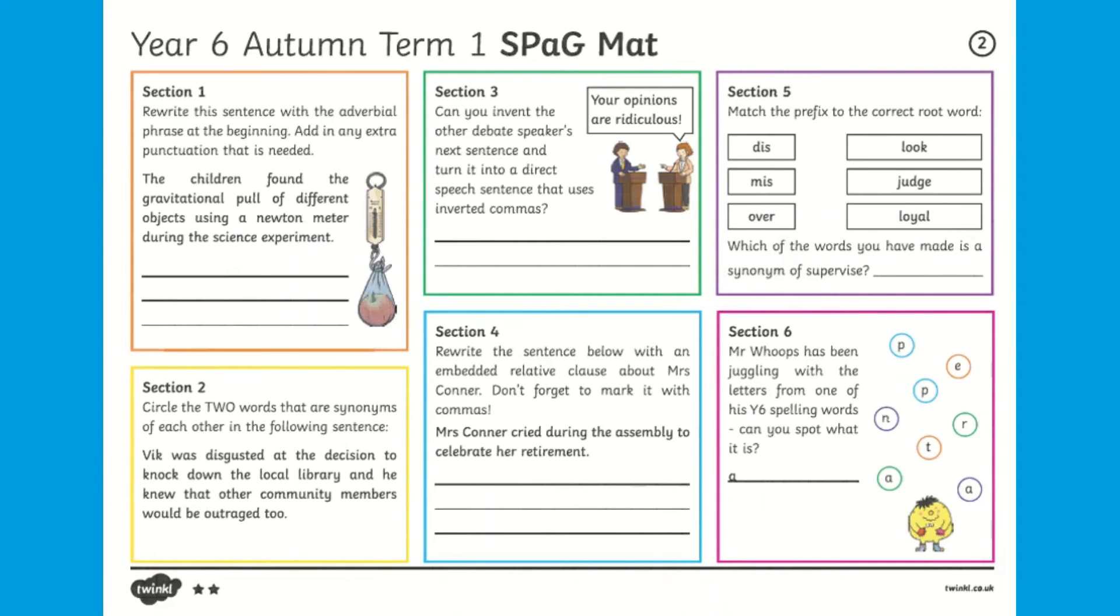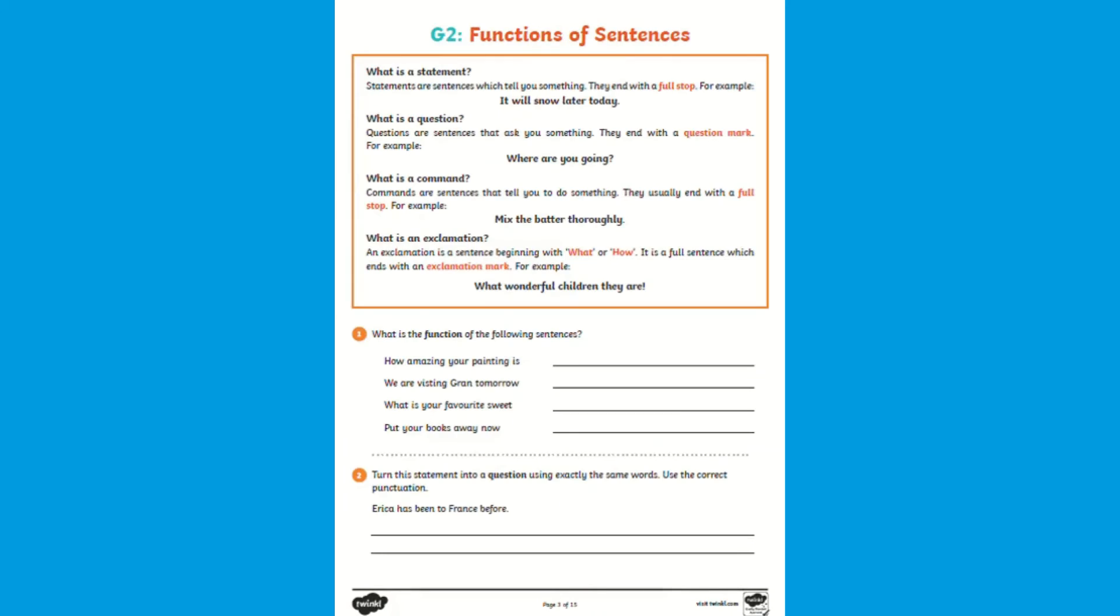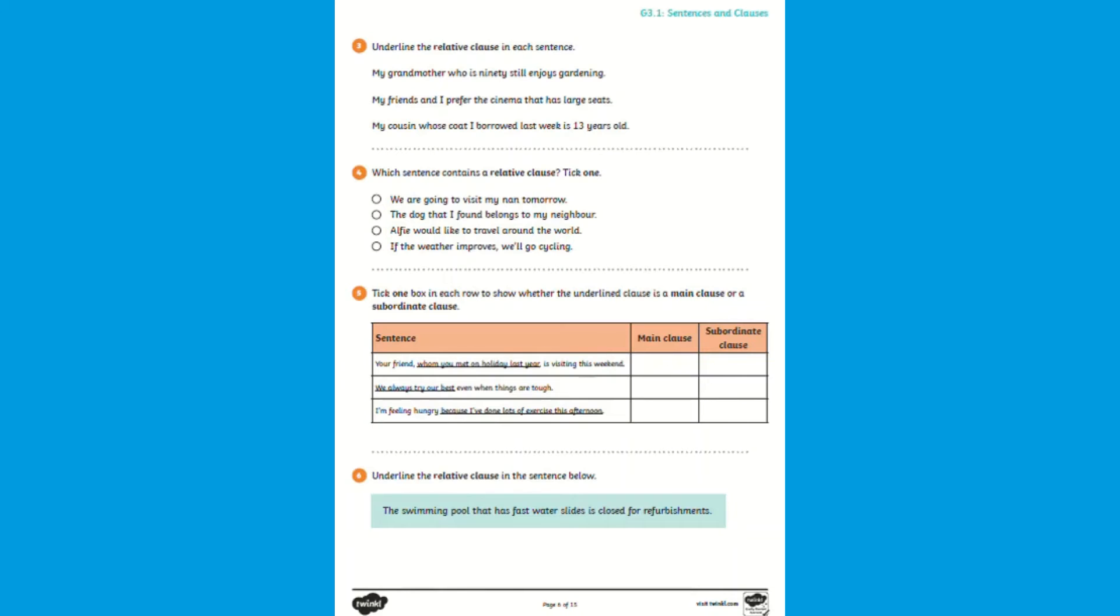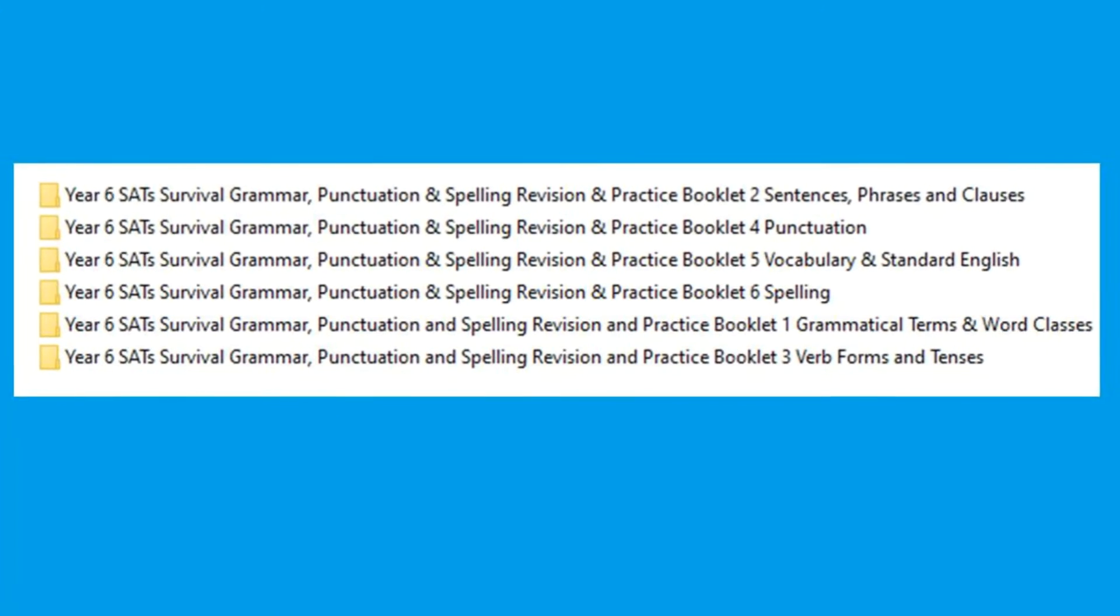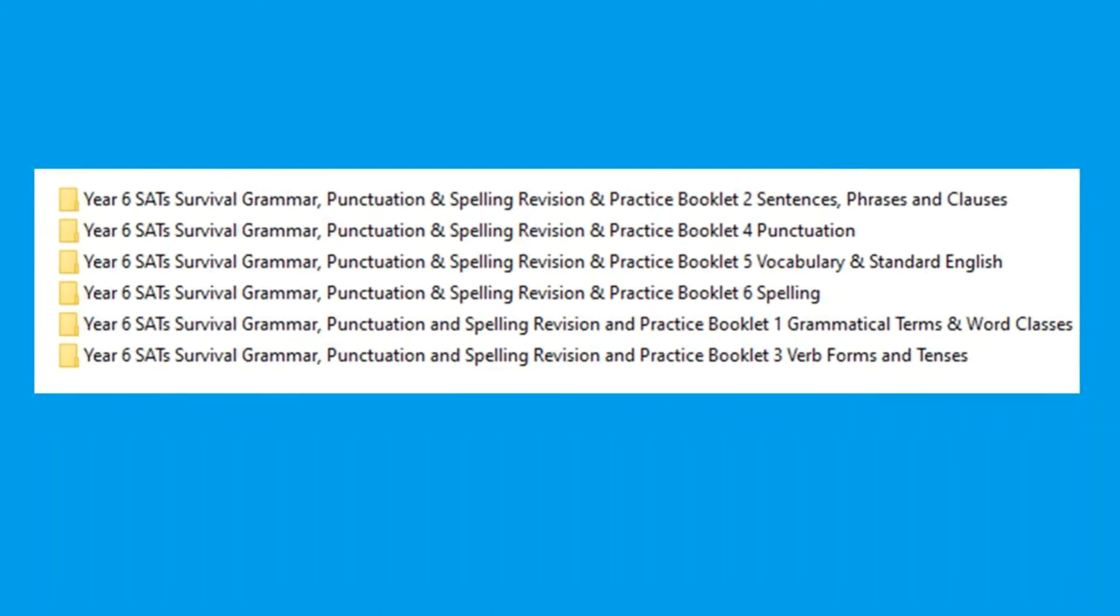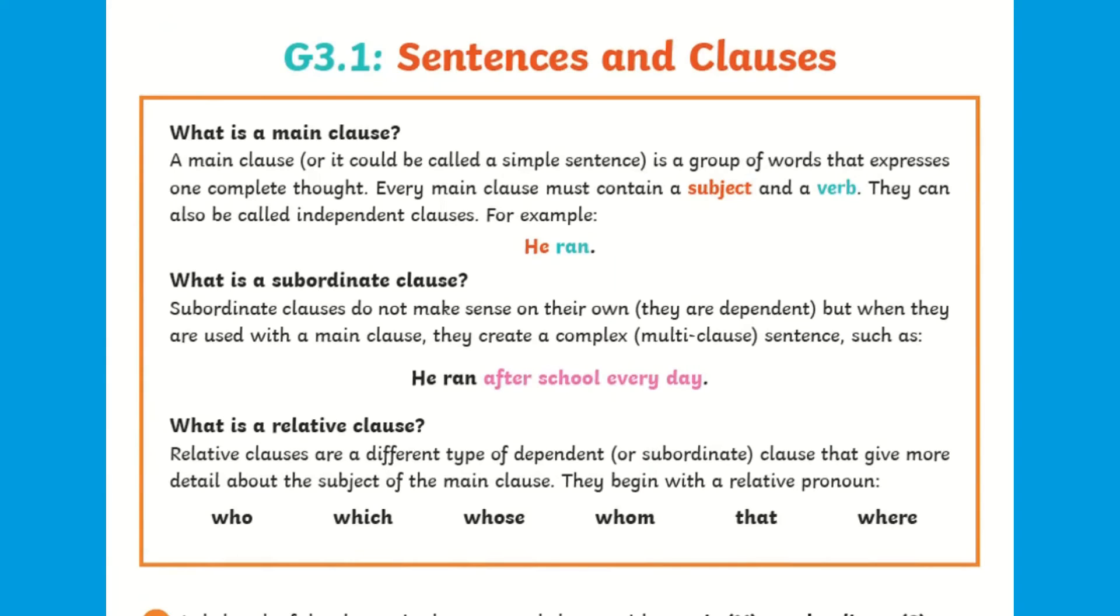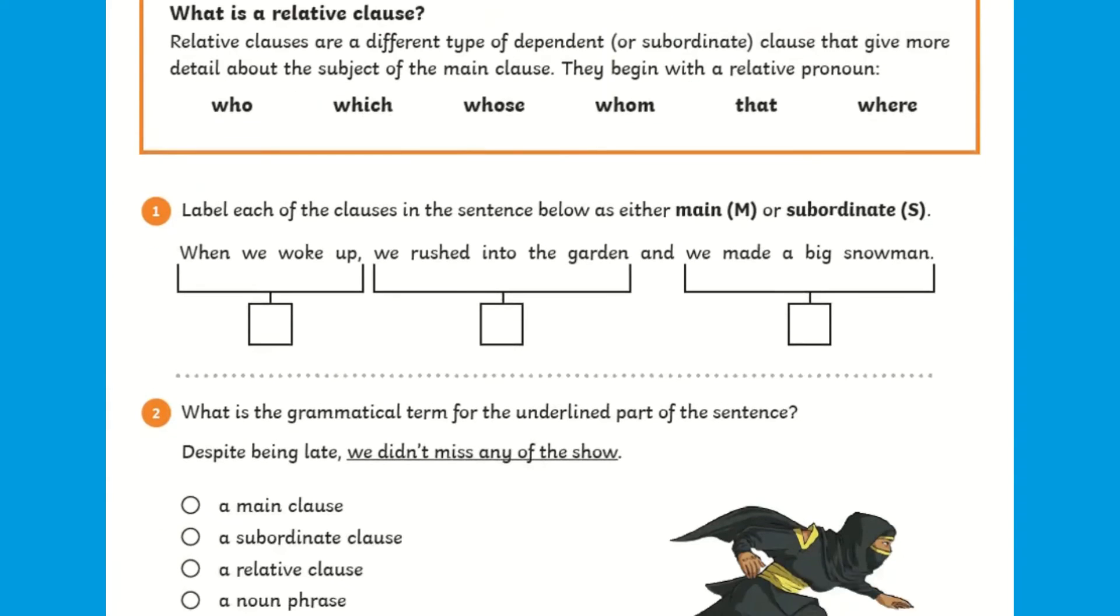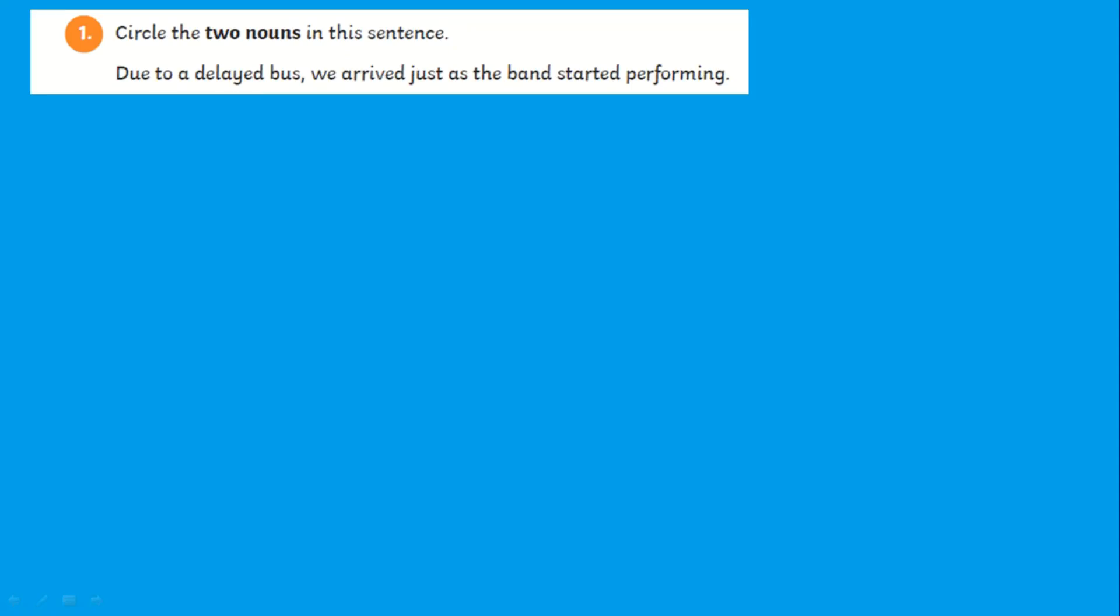And lastly, Twinkle also have these fun practical SPAG revision booklets which have all your Year 6 pupils are required to know for SATs tests. This bumper pack has six booklets and each booklet acts as a SPAG revision and practice workbook with worked examples which are a helpful reminder on key learning, followed by questions to test your pupils knowledge of each aspect of SPAG content domains.